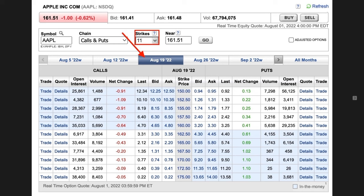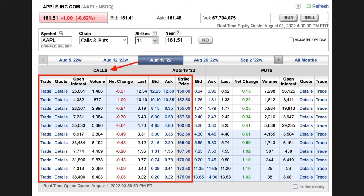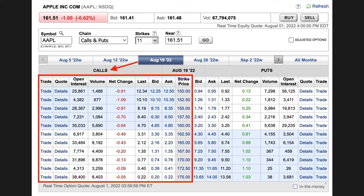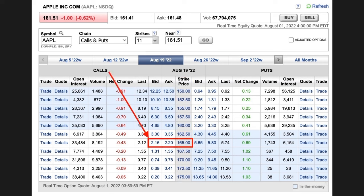We've now selected the August 19th of 2022 expiration date. I've asked E-Trade to only show me the 11 strike prices closest to the current stock price. Now remember, at this point in your training we're just trying to cover the basics. So we chose the August 19th of 2022 expiration date — that's right at 18 days from now. And you see the strike prices that are closest to Apple's current price, which is $161.51. On the left side of the screen in the red box, these are the call options that expire on August 19th. And on the right side, these are the put options that expire on the same expiration date, August 19th.